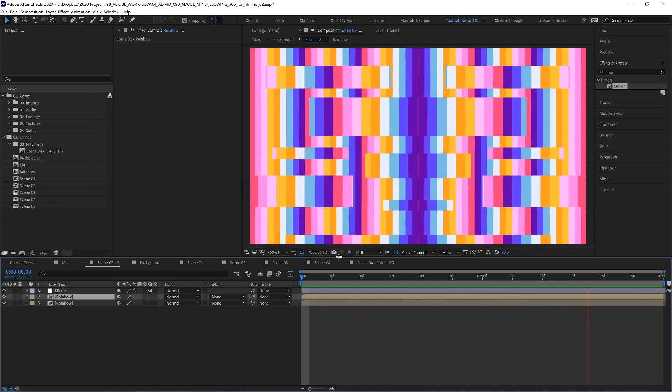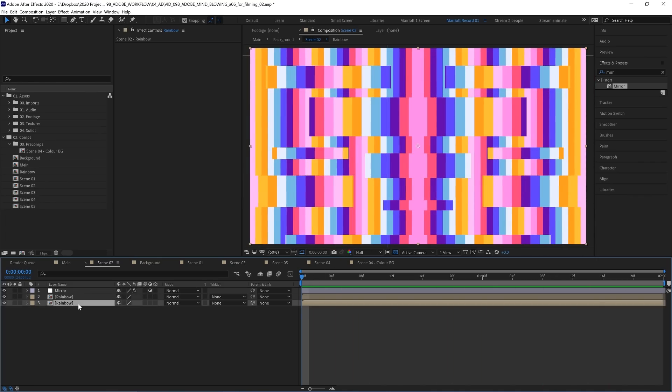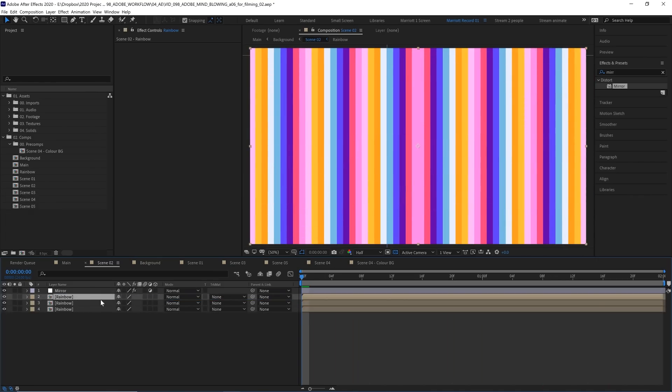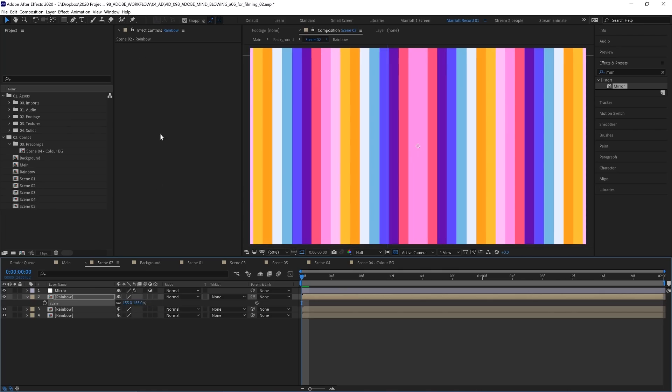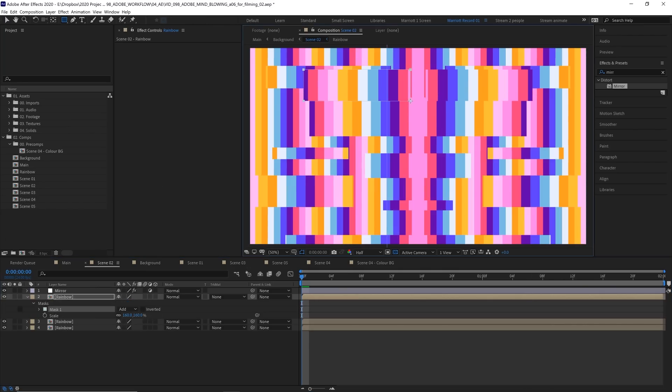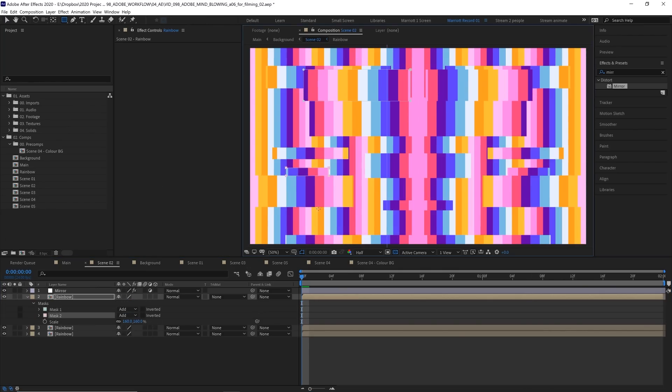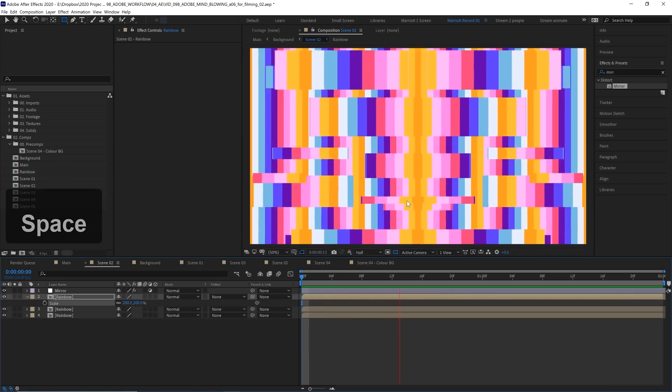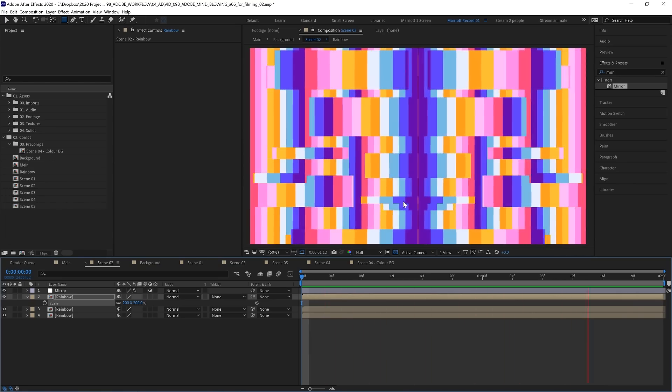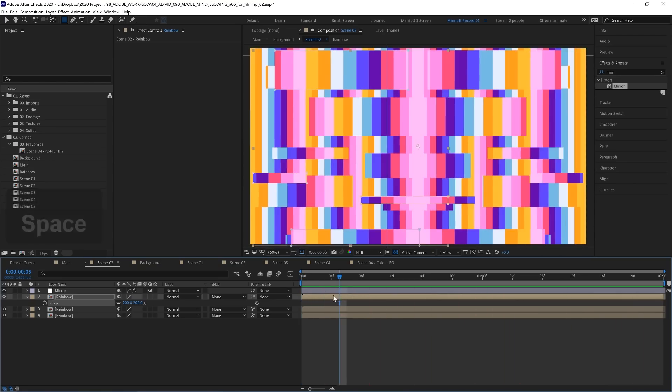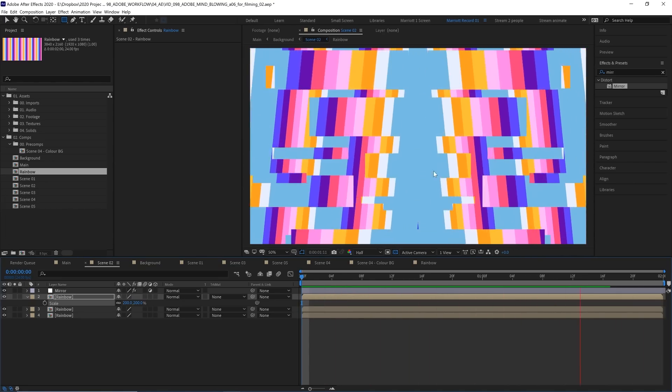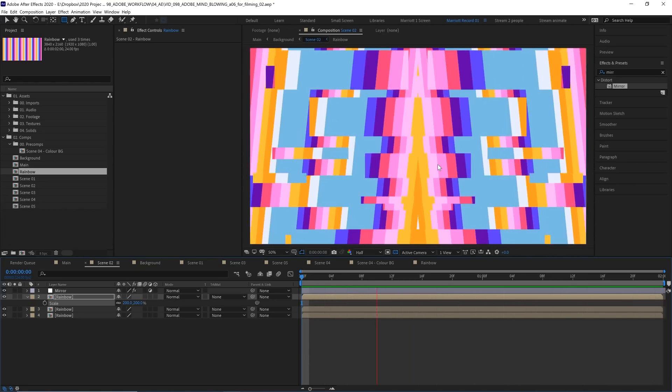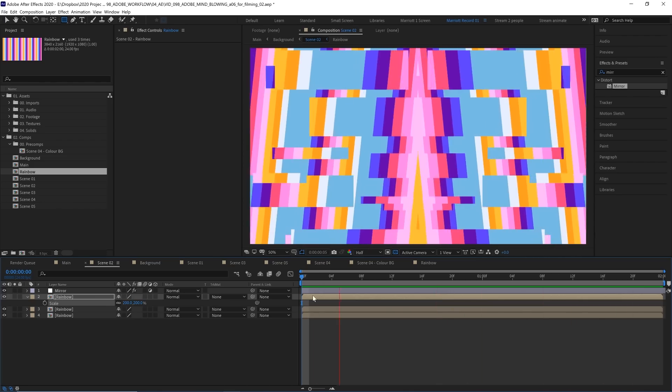And if you want some more complexity into this comp, we can duplicate our Rainbow layer again, drag that up to the top, probably scale it up a little bit more—let's go even further—and then add some more masks. And now we've got even more variations. And now if we go into our Rainbow comp, we get this angled effect which I think looks really cool.